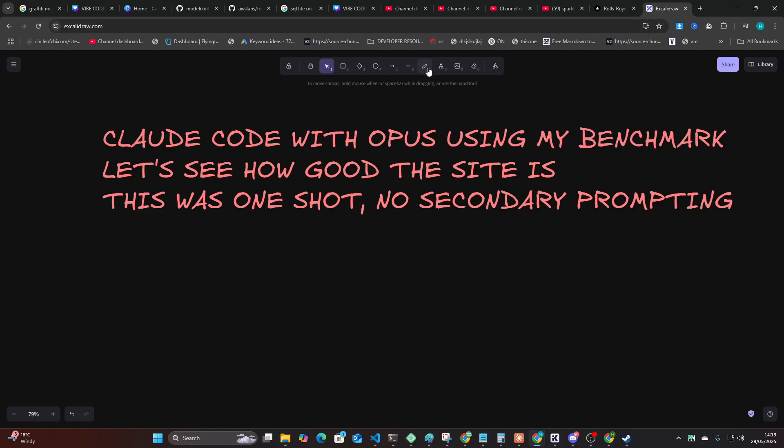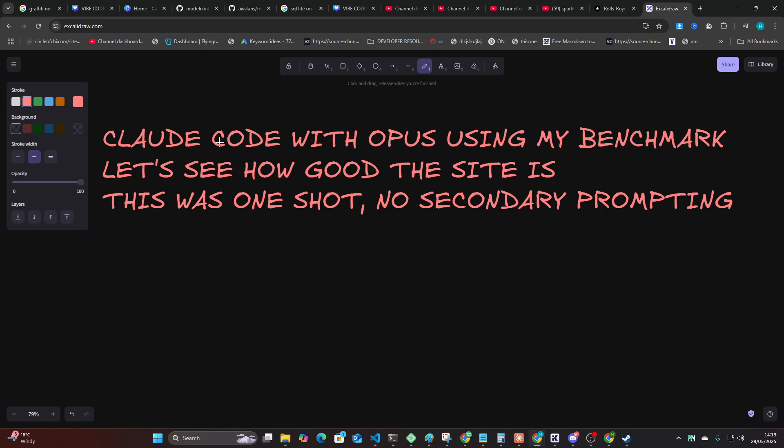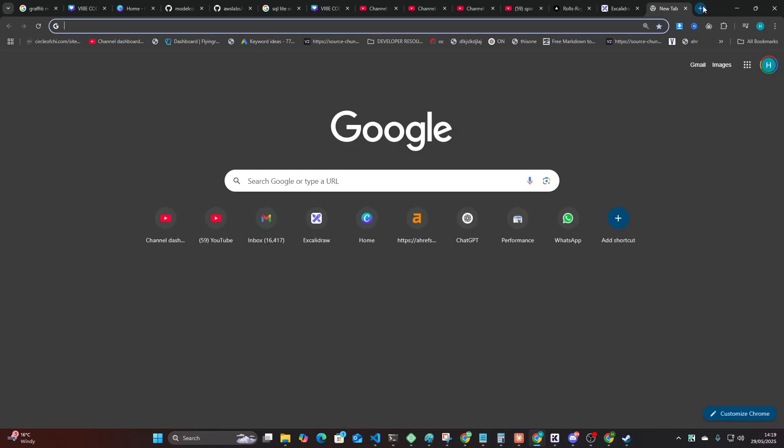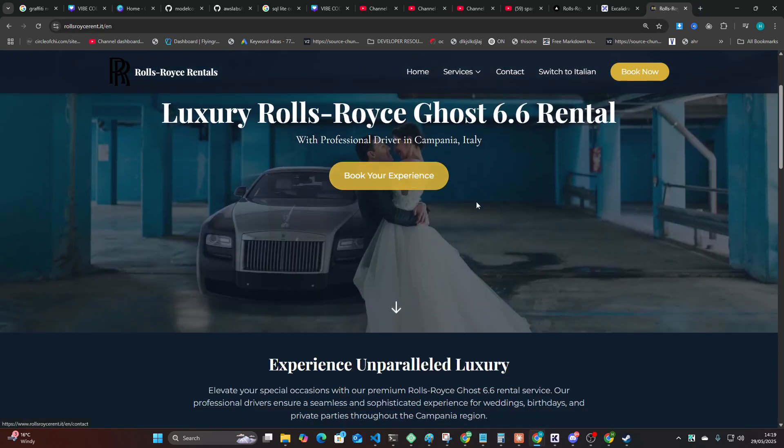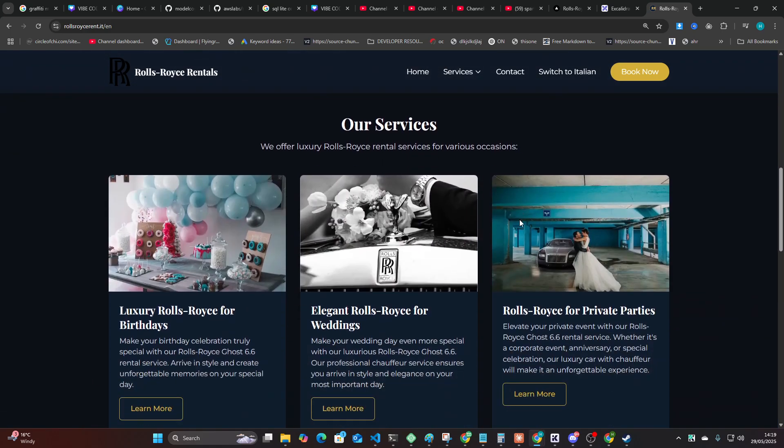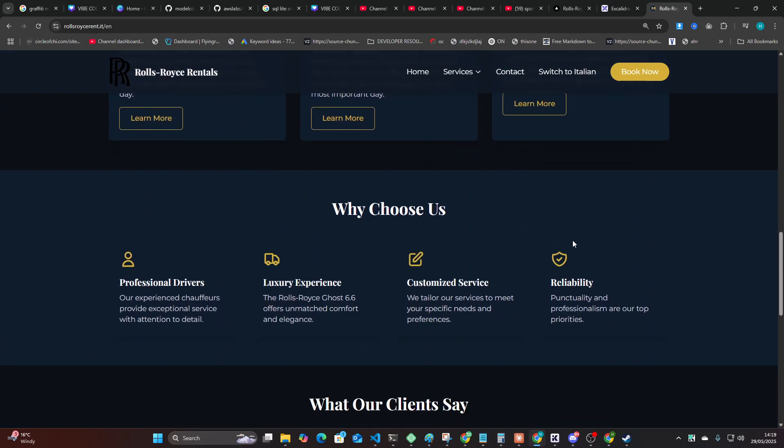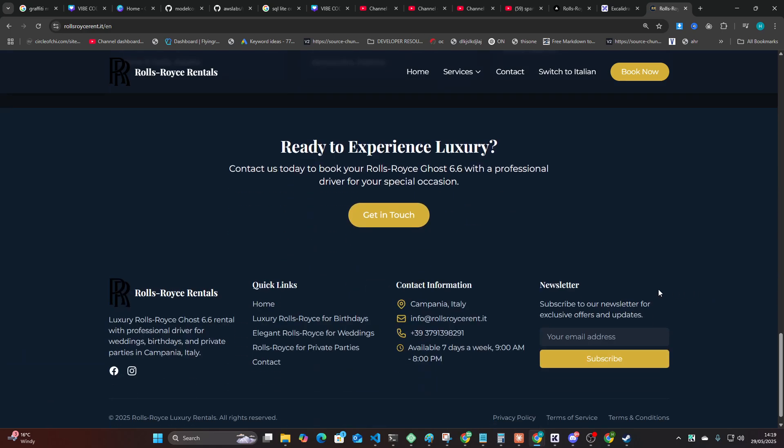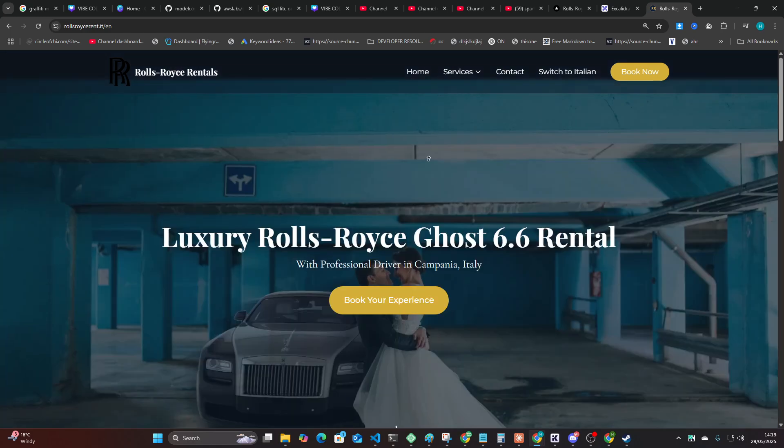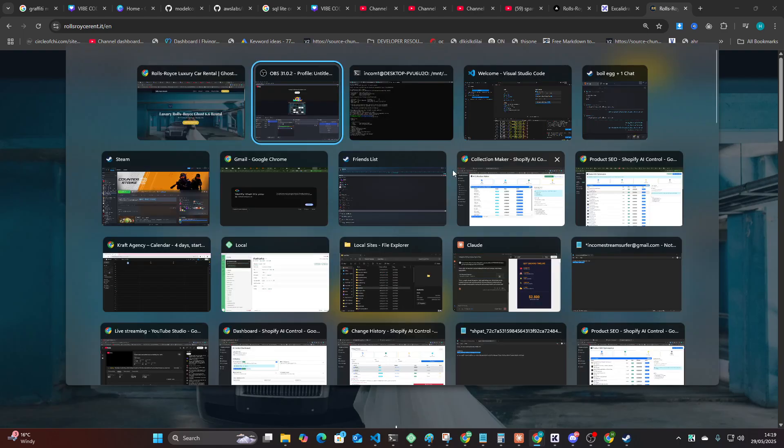Okay guys, so the other day I ran my classic benchmark of Claude Code Opus 4 inside Claude Code. It's the website, you've probably seen it on my channel if you've watched my channel before. Effectively, this was what Claude Sonnet 3.7, when Claude 3.7 was released, made with the exact same prompt that I'm going to show you today.